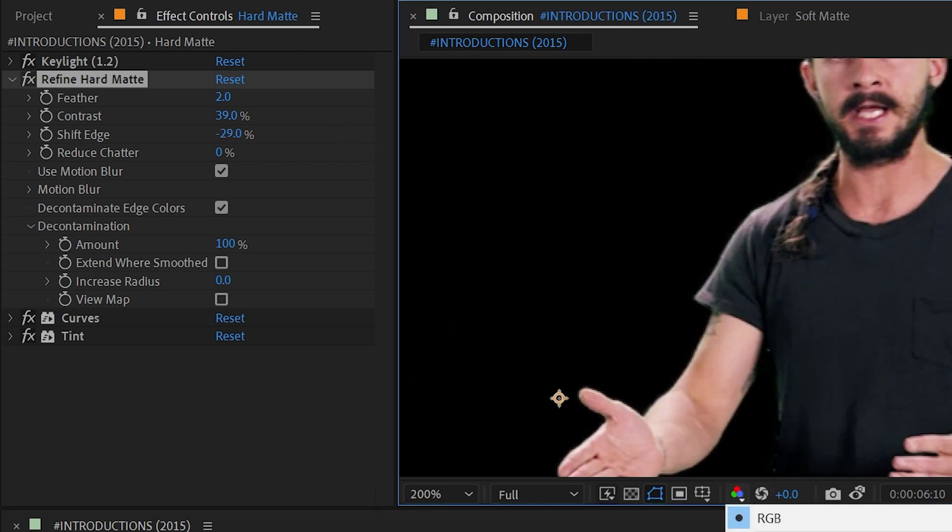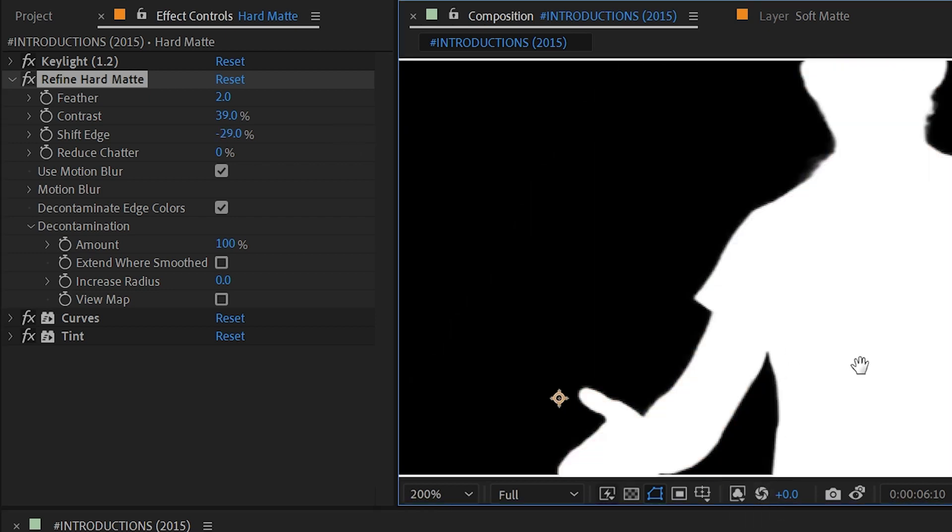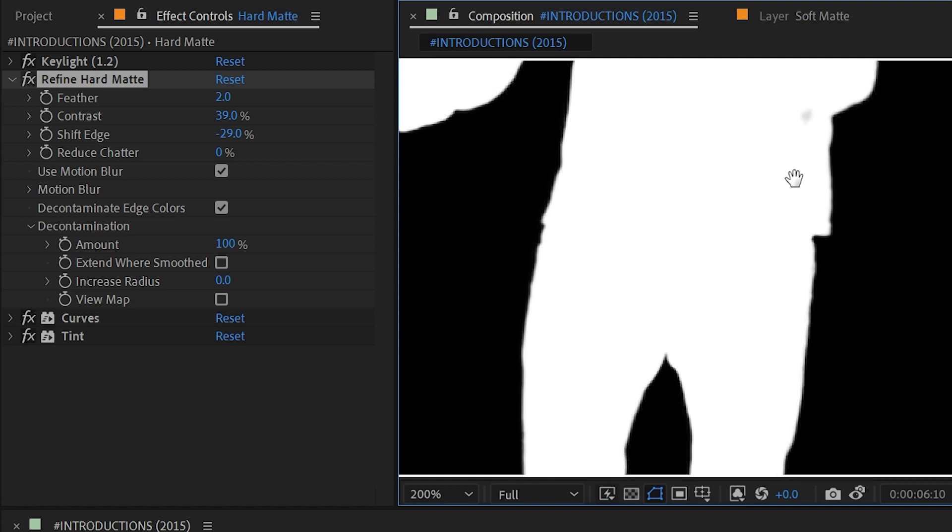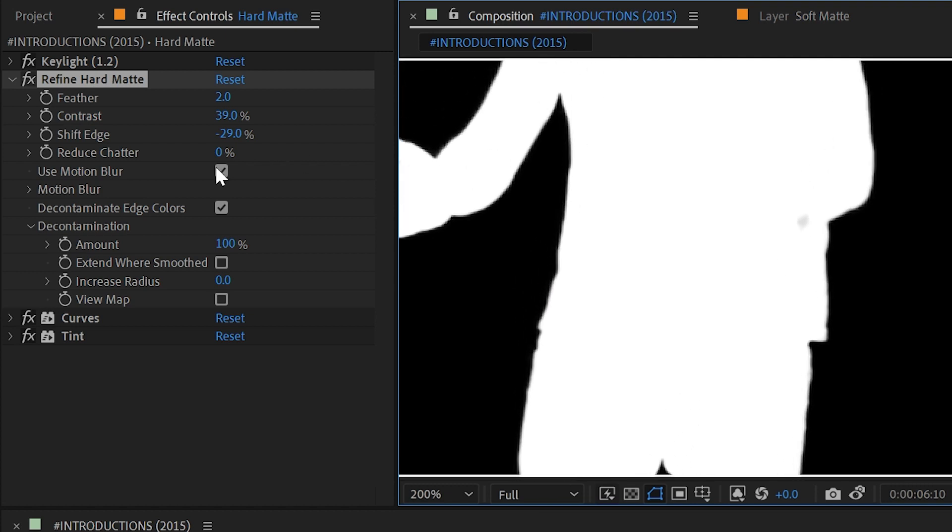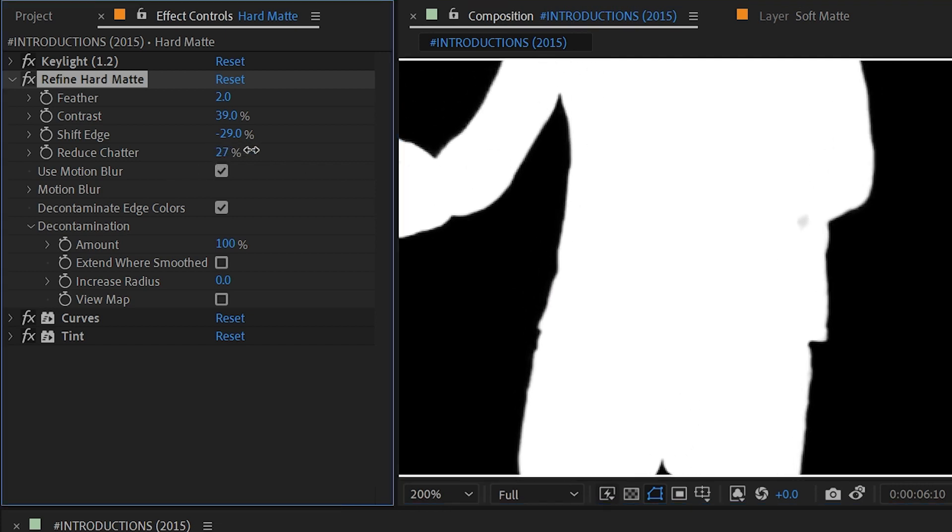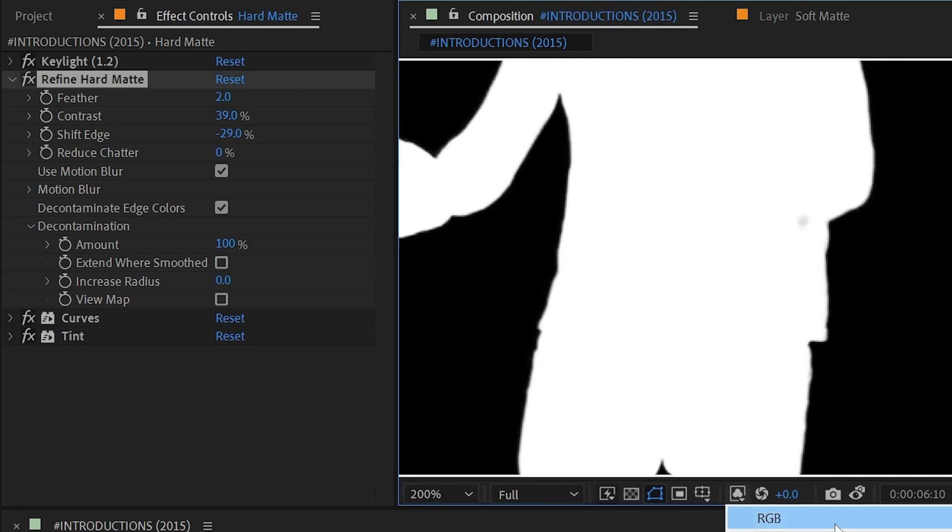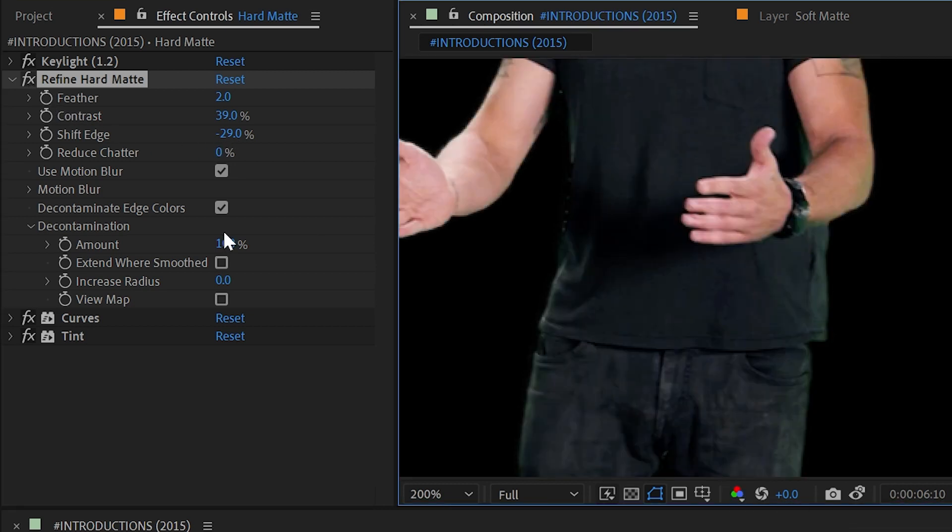I'll switch back to my alpha view one more time and there really isn't any chattering going on on this matte, but we have this Reduce Chatter value to be able to try and reduce that if there is any. I'll switch back to RGB.